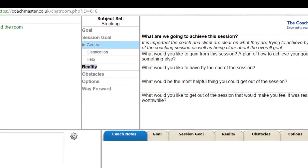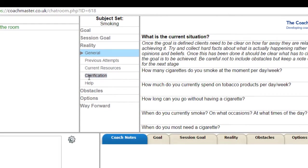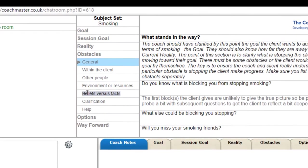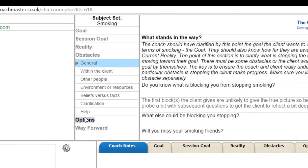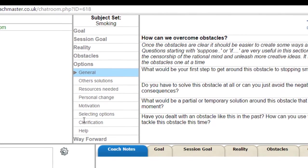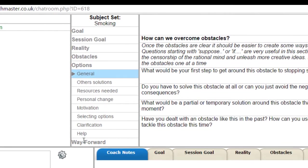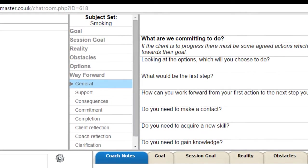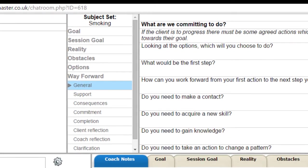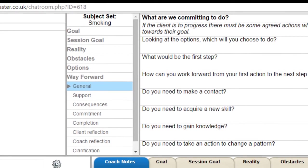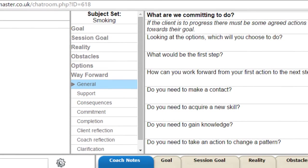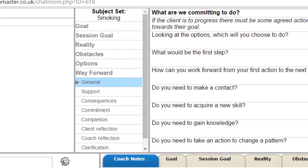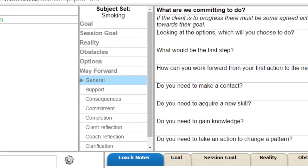Where does the client want to get to? Where are they now? What's stopping them just going directly to their goal? How can they get around those obstacles? And what are they going to do next to put the options into operation? And you can see the GROW coaching model in the central panel. And you can see for each of the stages of GROW there are certain subsections that we put in that are most relevant for that particular stage.